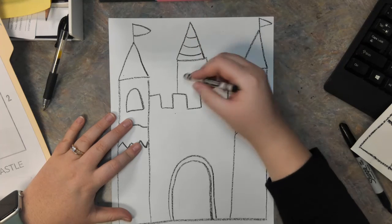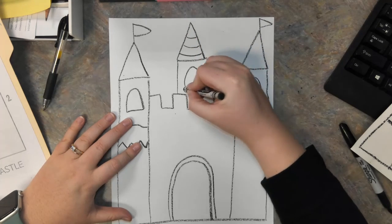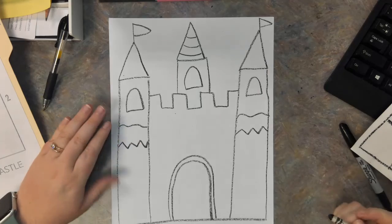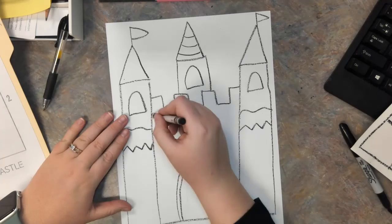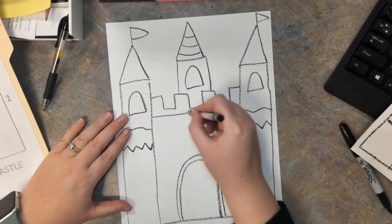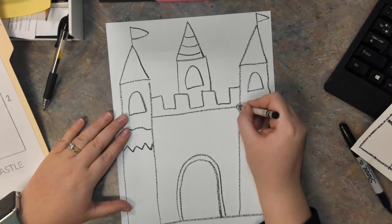So now it is up to you to draw some more details on your castle. I want everybody's castle to be a little bit different.